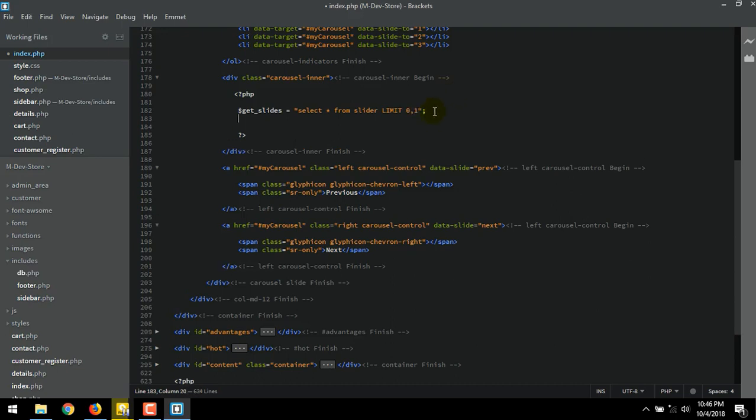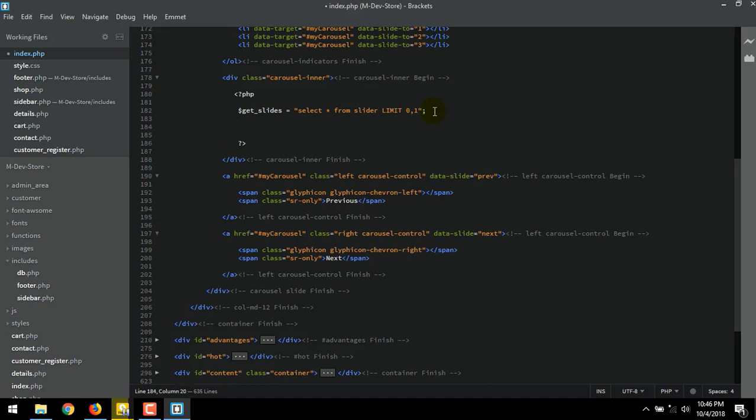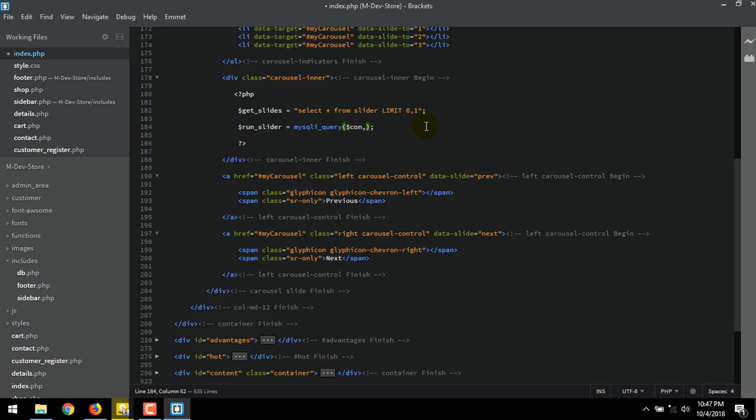And next variable. $get_slider = mysqli_query, to close it. Inside brackets $con, $get_slides or just copy from the previous variable.